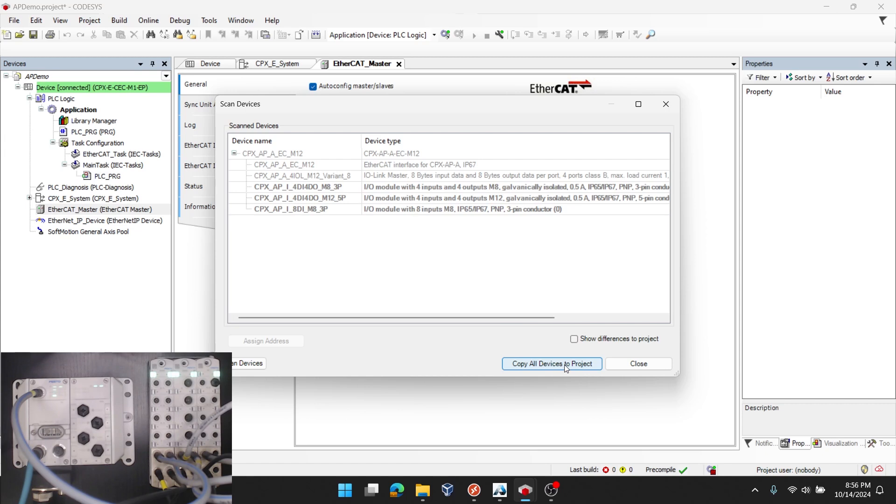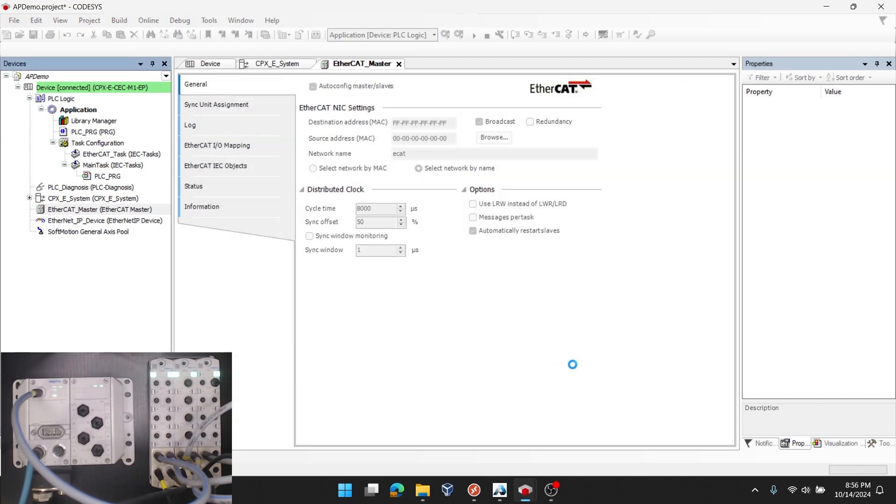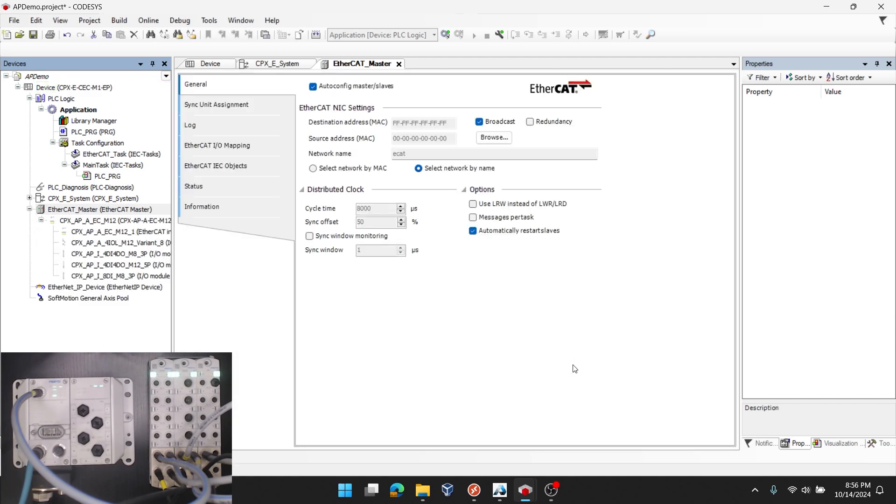I'll click copy all devices to project. Note that if I had one selected, it would only add that one slice. I'll click copy all devices to project and wait a few seconds. And then underneath the EtherCAT master, you can see they're all added.